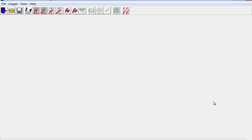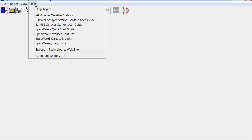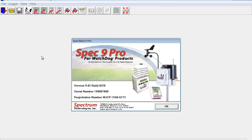To get started we will open SpecWare. Then you will proceed to Help, About SpecWare, and the following screen comes up. In this window you will see your version number, your build number, the serial number, and the registration number.